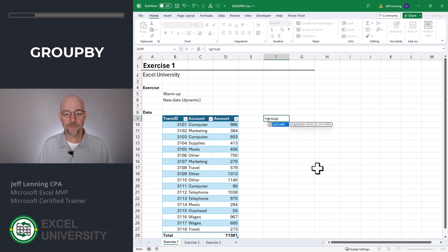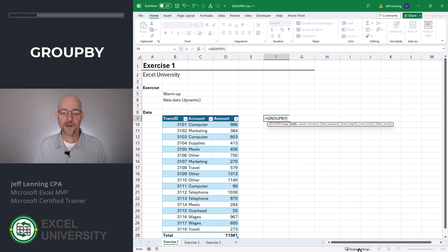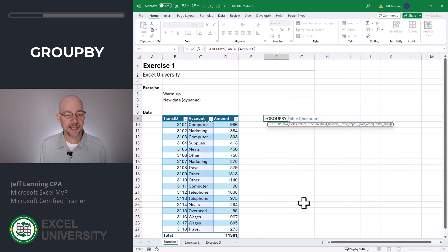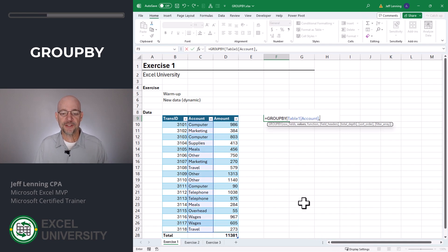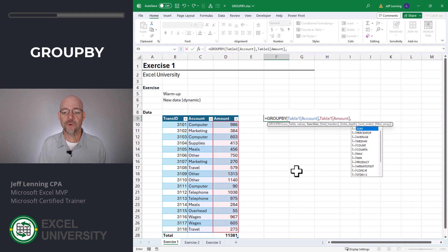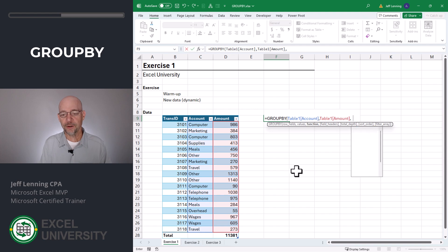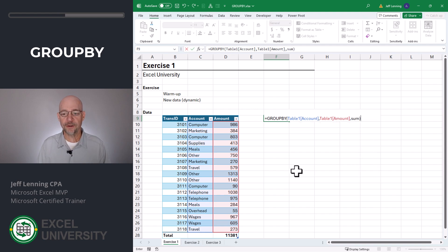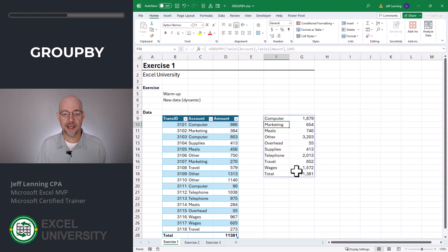Equals GroupBy. The first argument is row fields, so we want to GroupBy the account column. Comma. The second argument is the values column — that's our amount column. Comma. The third argument is what type of math we want to apply. Here we're going to go with the sum function. Close function and enter.